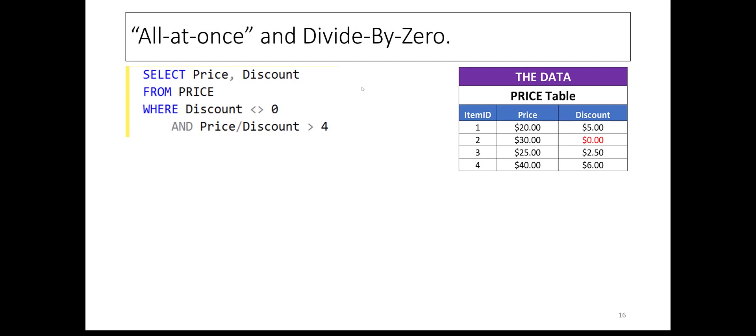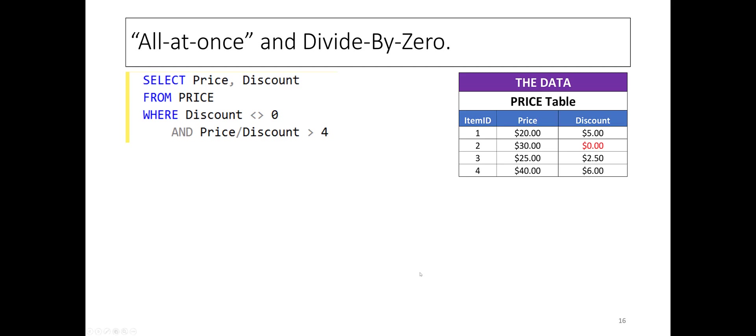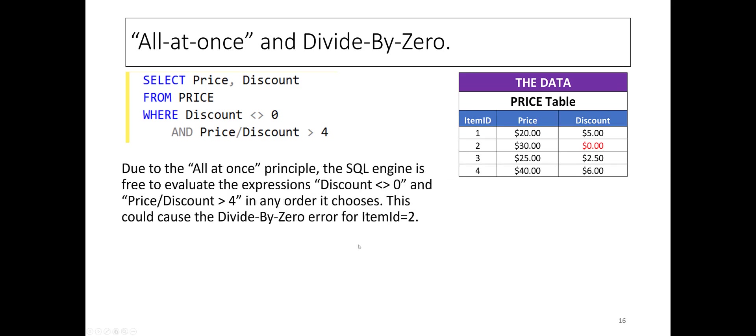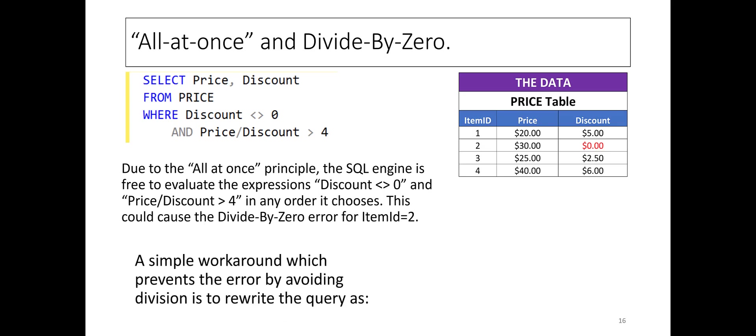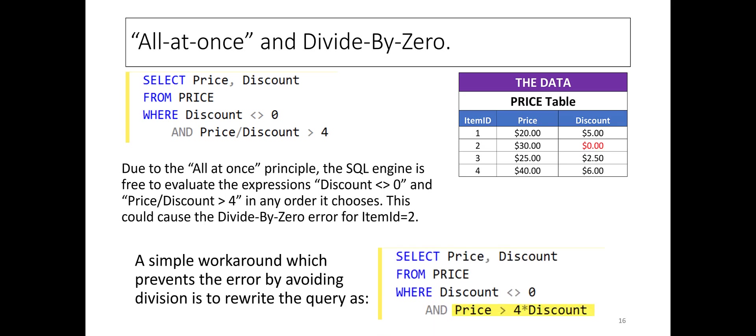However, because the SQL engine is free to evaluate the two expressions in any order it chooses, a divide-by-zero error is possible. For this scenario, a simple workaround is to rewrite the query as shown.